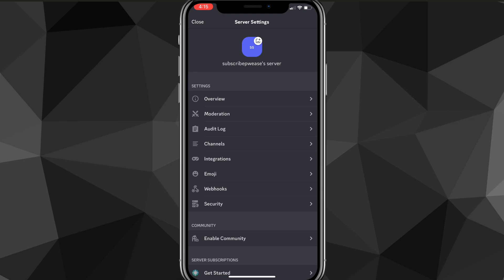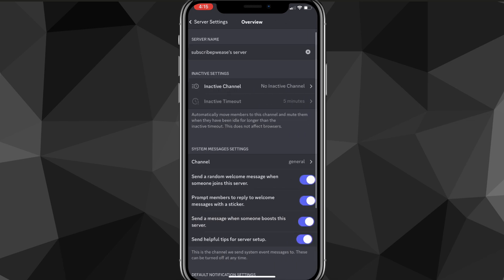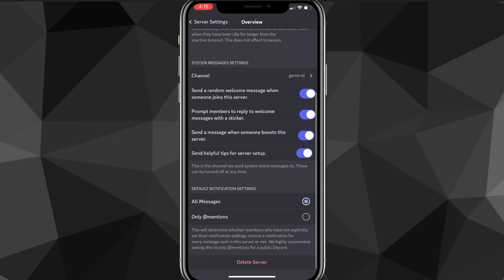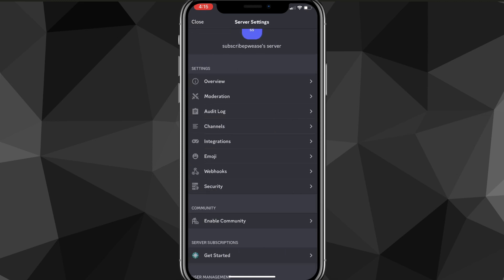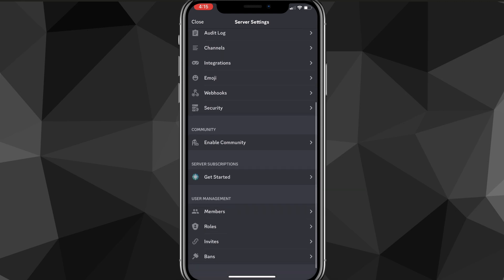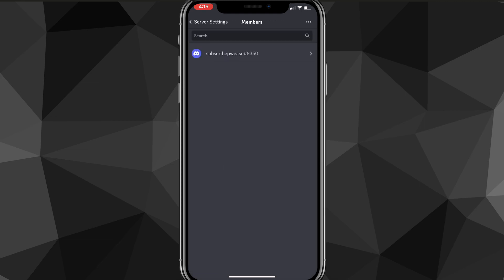To delete a server, click on Settings at the top and then go to Overview. At the very bottom of Overview there should be an option for Delete Server — you can just delete your server like that.